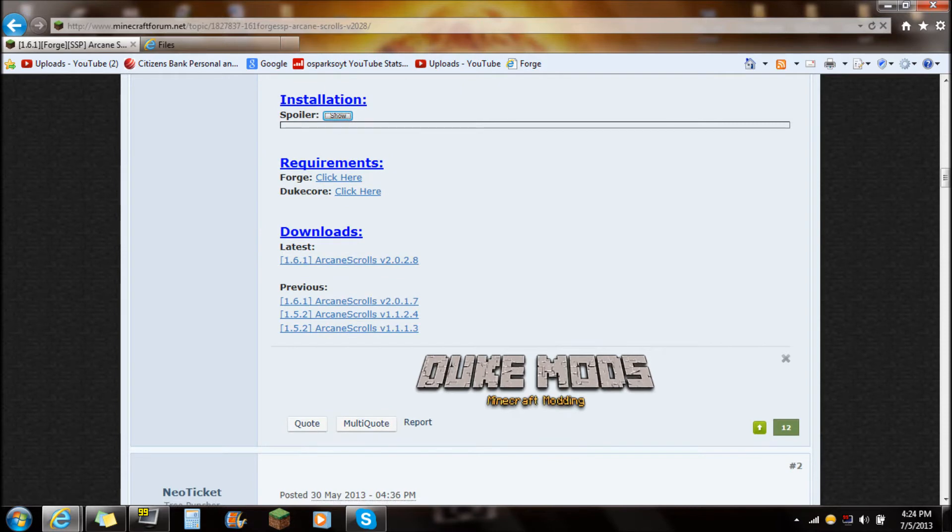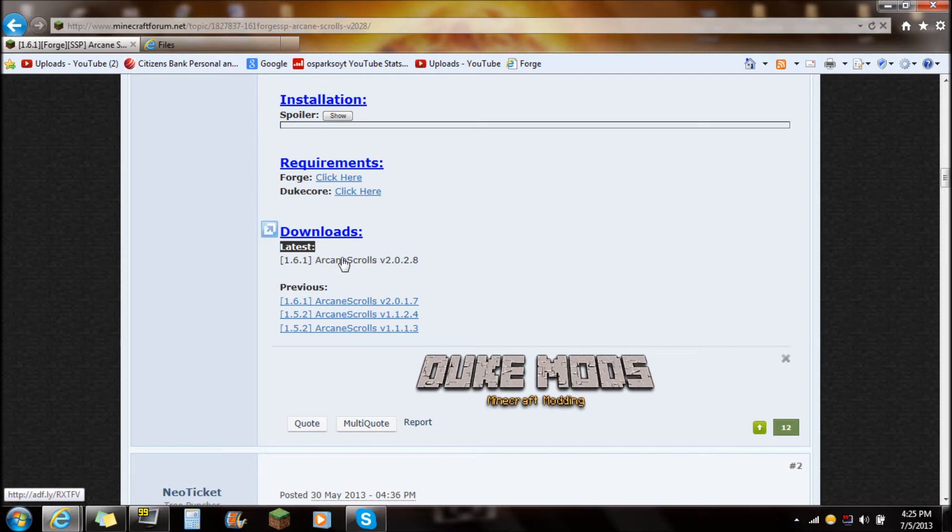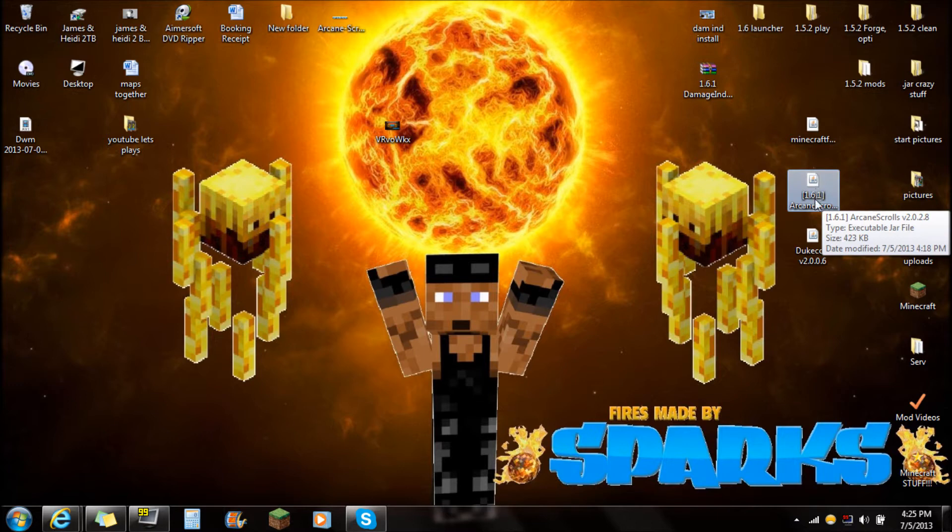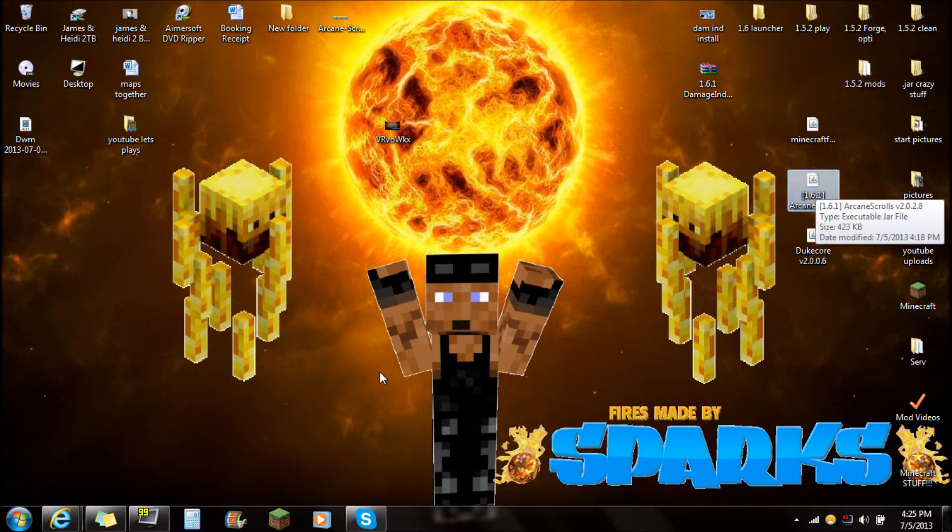If you see the downloads, you're always going to want to do the latest. So currently it is 1.6.1. You're just going to click on the Arcane Scrolls right there, download and save that on your desktop. It should look just like that, 1.6.1 Arcane Scrolls. That is the latest version.